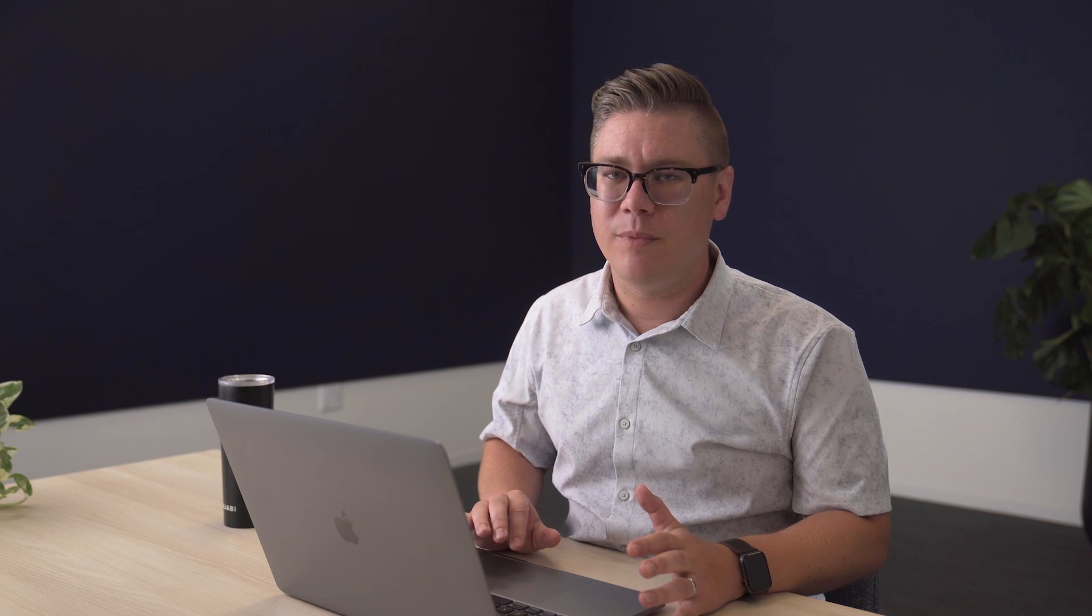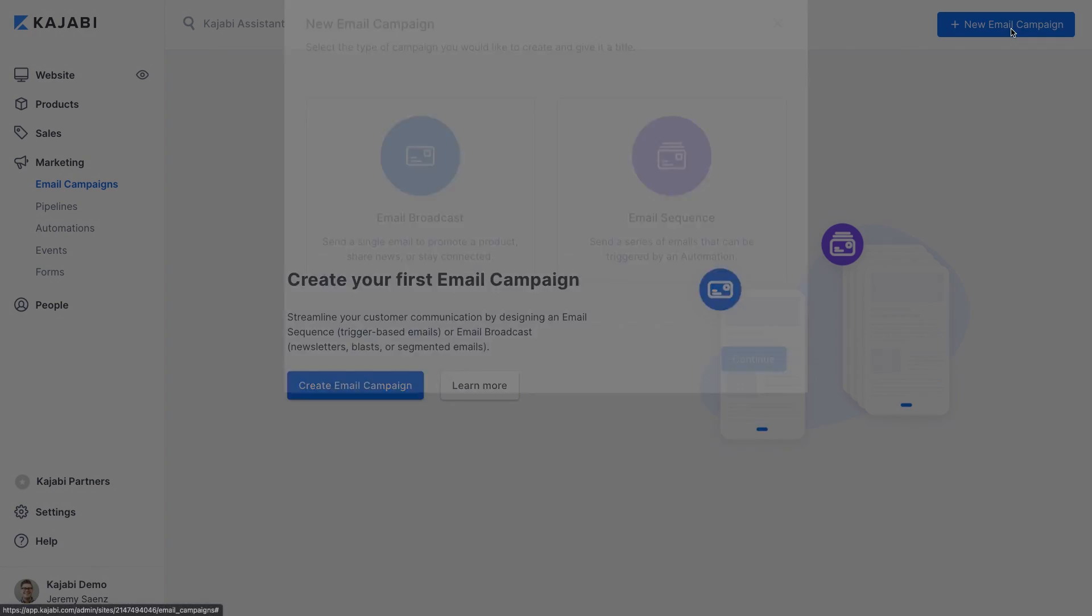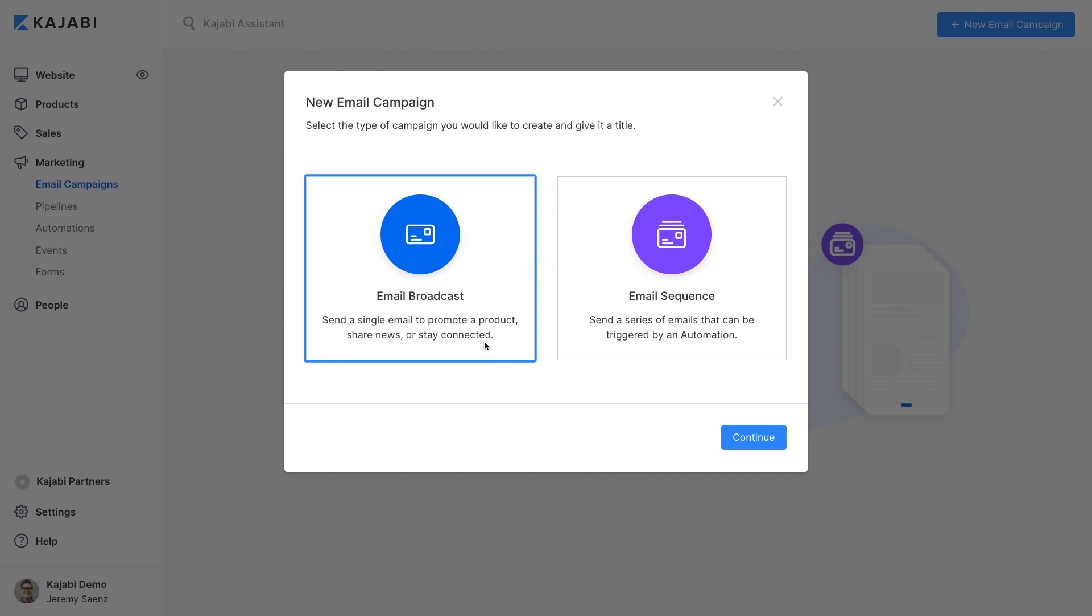We've talked about how Kajabi helps you create a digital product and create a place to sell it through a website. Now let's talk about how Kajabi helps you market and sell your products with email marketing. We've built Kajabi's email marketing to help you convert leads into new customers as well as to re-engage your existing customers. When you go to the marketing section you'll see email campaigns. From there you can choose to do an email broadcast or an email sequence.